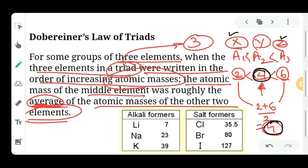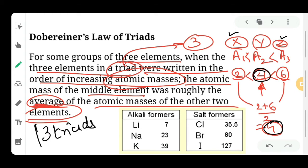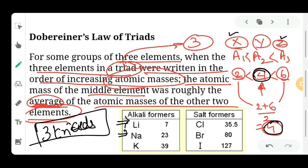So the steps are: take three elements, arrange them in increasing order of atomic mass, then take the average of the first and third elements — that value will be the atomic mass of the second or middle element. Dobereiner found three such triads. The first triad was lithium, sodium, and potassium: (7 + 39) / 2 = 23, which is the atomic mass of sodium.